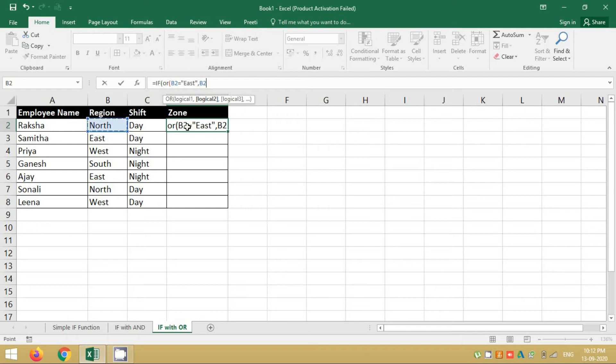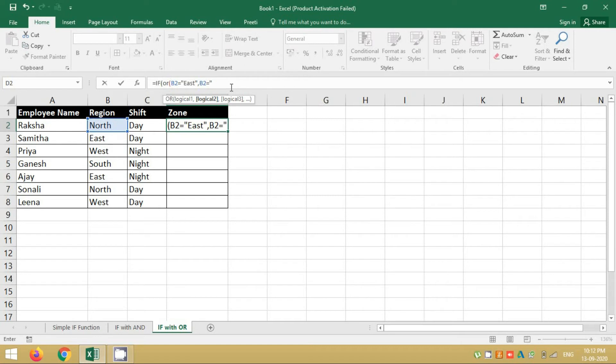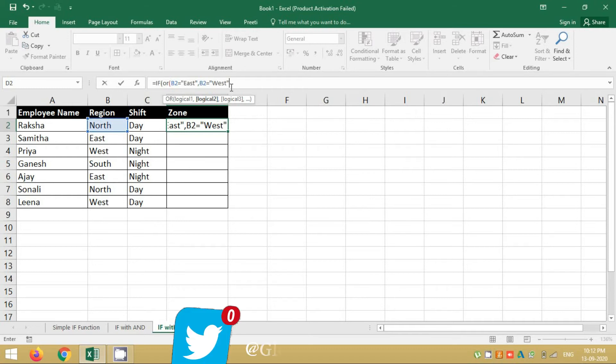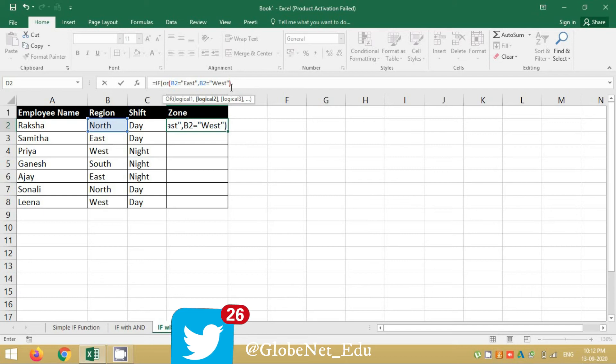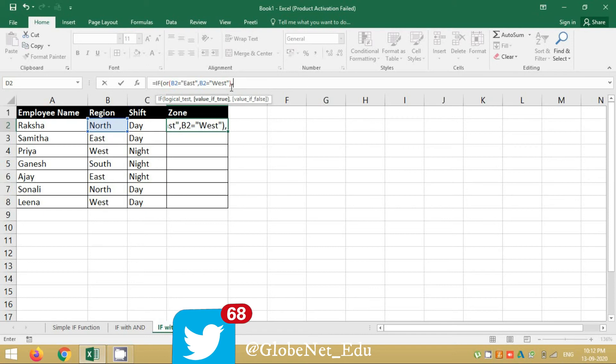Why B2 again? Because you are writing the function for this row, hence it will always be in row 2. And the column you will decide based on whatever the condition is. So you will say B2 equals to East or West. I will say East or West and I will close the bracket. As soon as I do that, my OR function is completed and I am again taken to IF function.